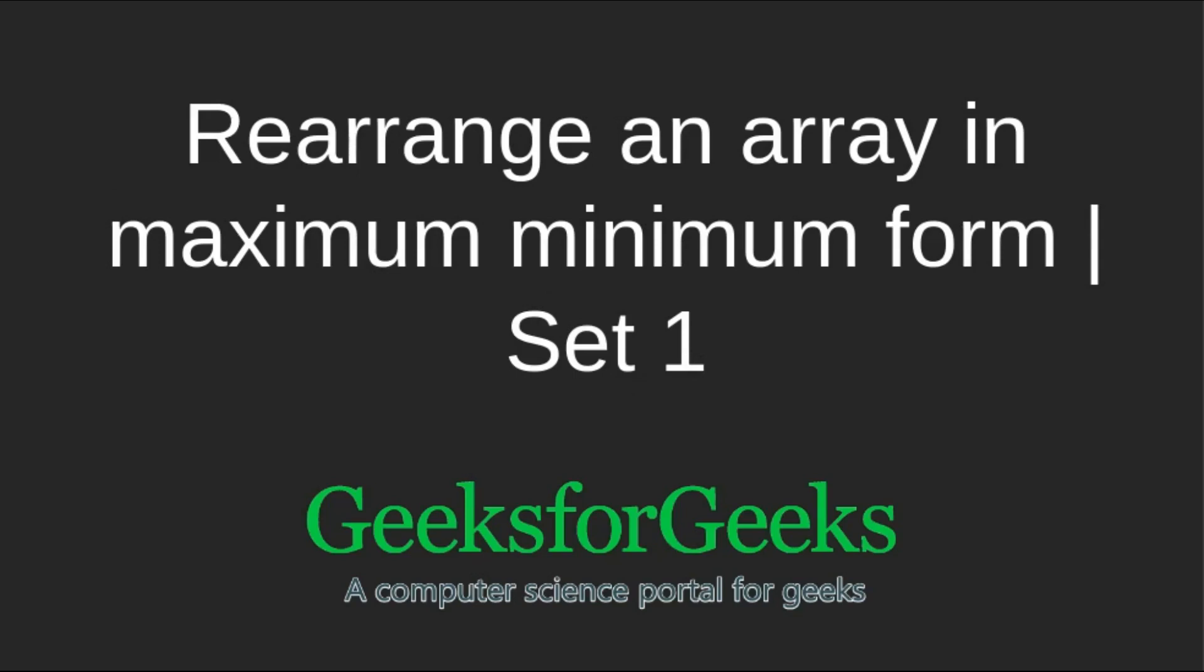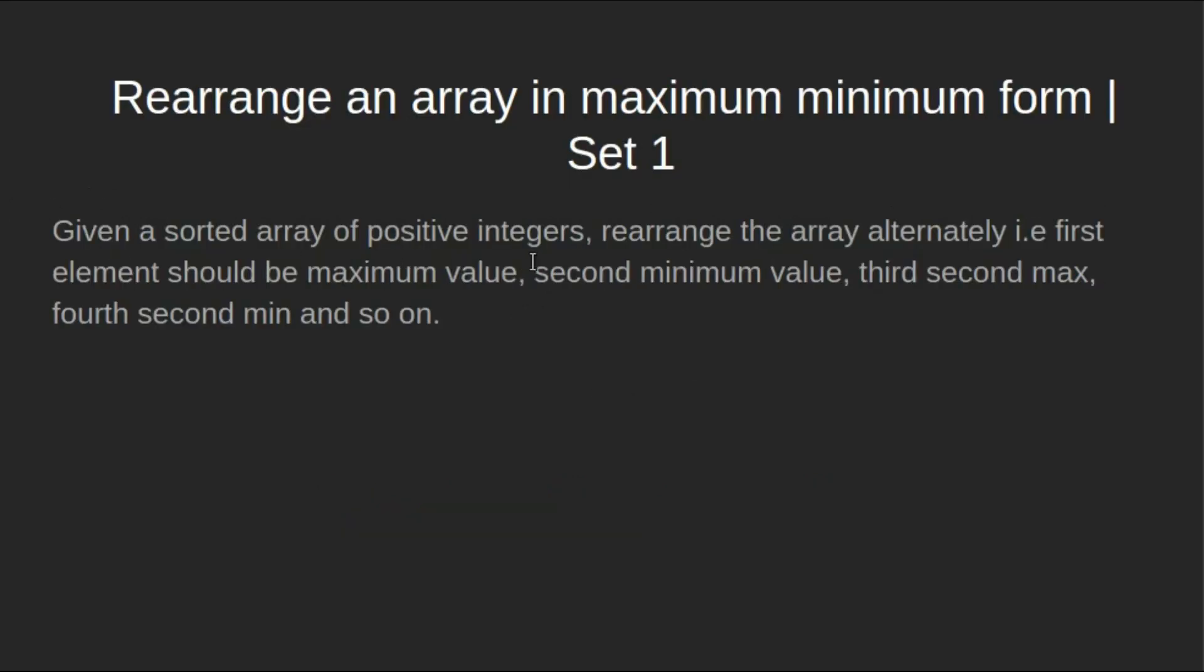We will be given a sorted array of positive integers. Rearrange the array alternatively, i.e. first element should be maximum value, second minimum value, third second max, fourth second min and so on.